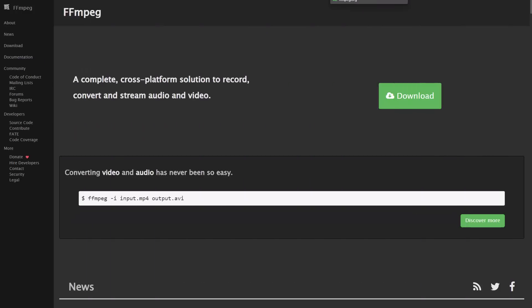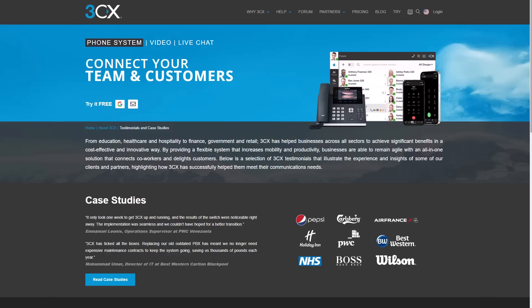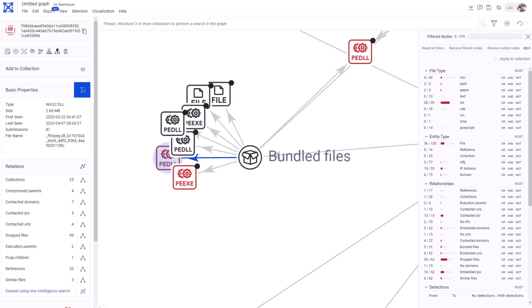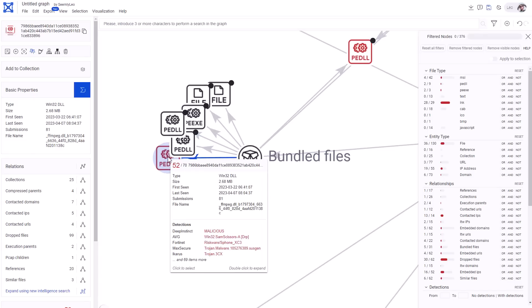Well, this is also a well-known software. It's an open library that provides a cross-platform solution to record, convert, and stream audio and video. So software like Skype, that is 3CX, uses this in their backend. So it's no surprise that this particular DLL was imported.